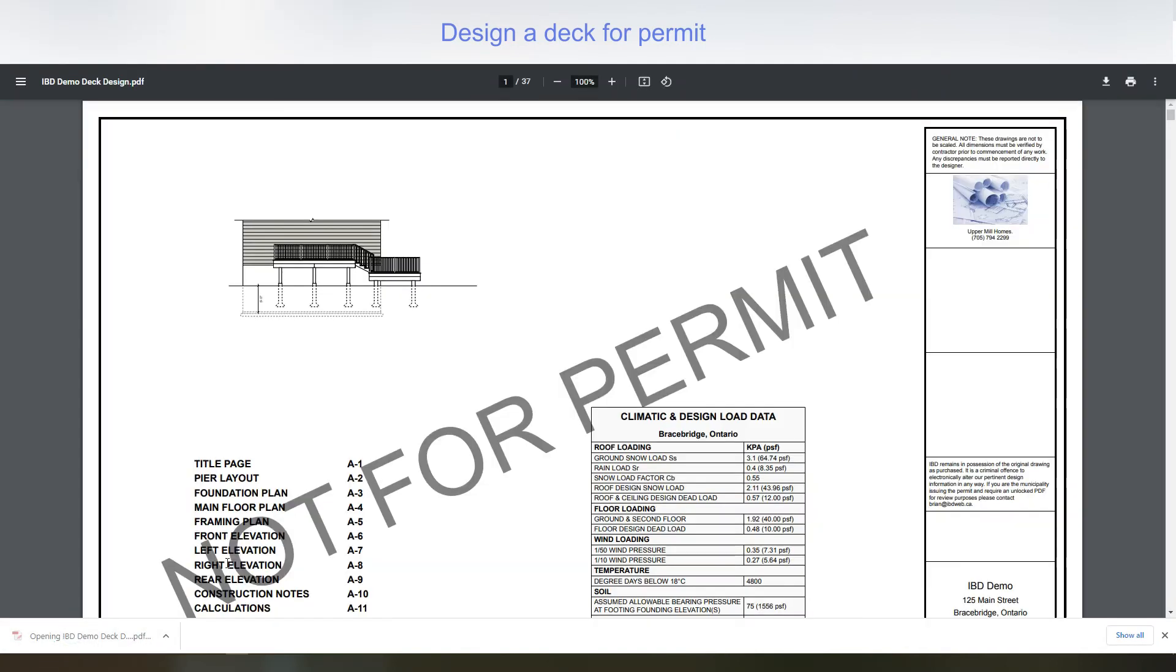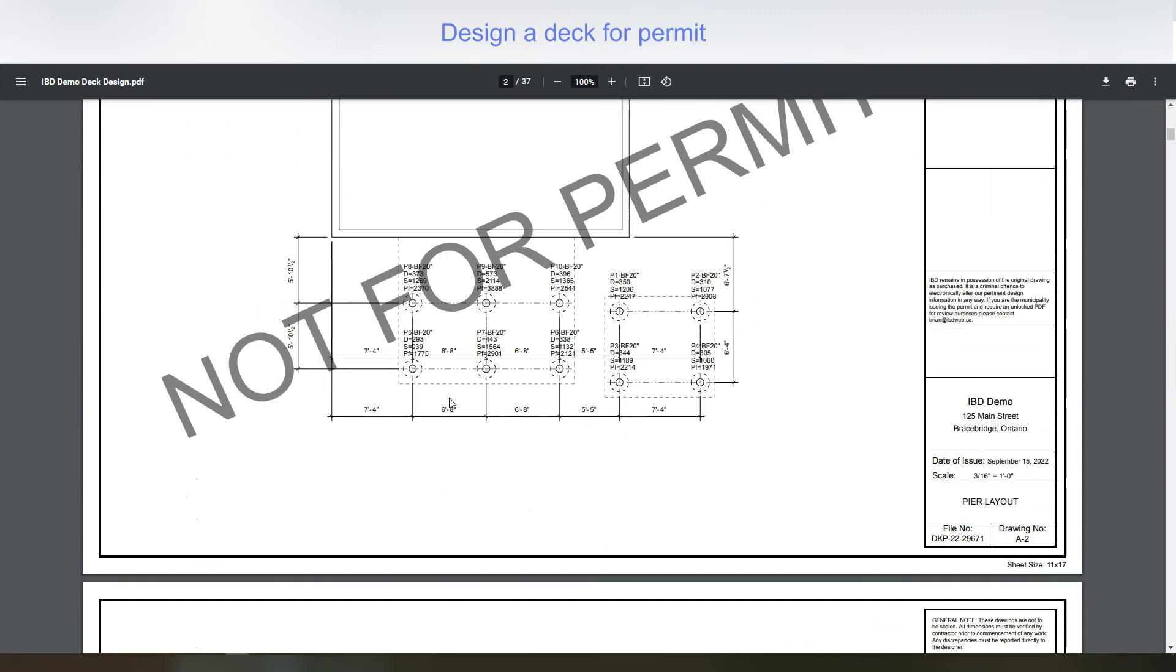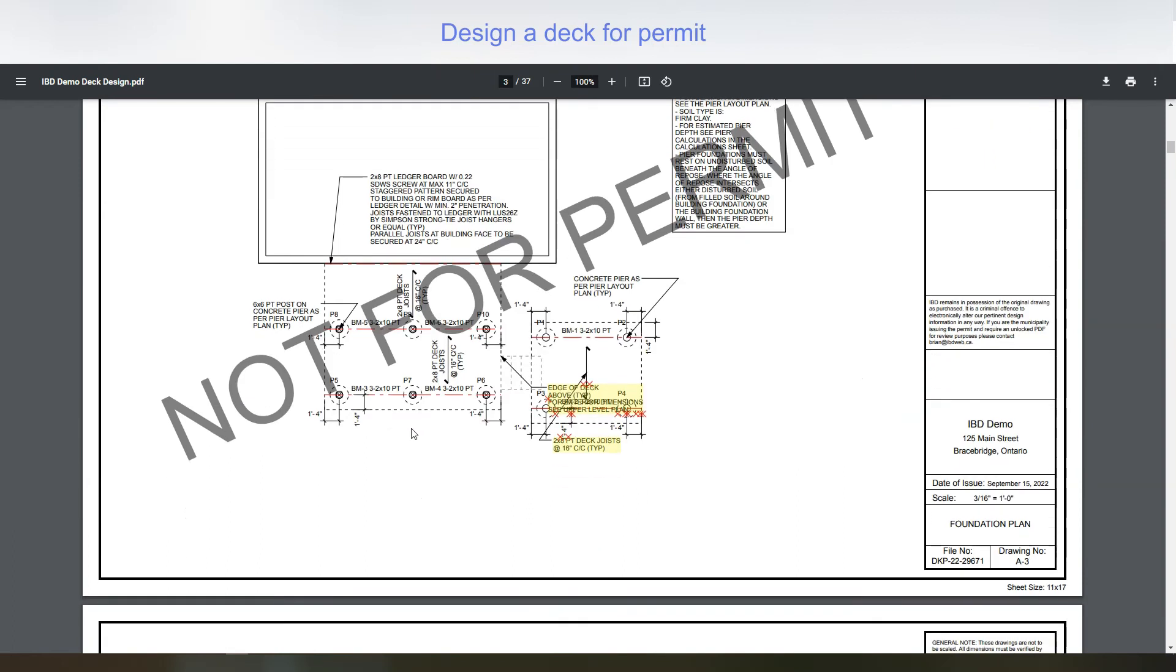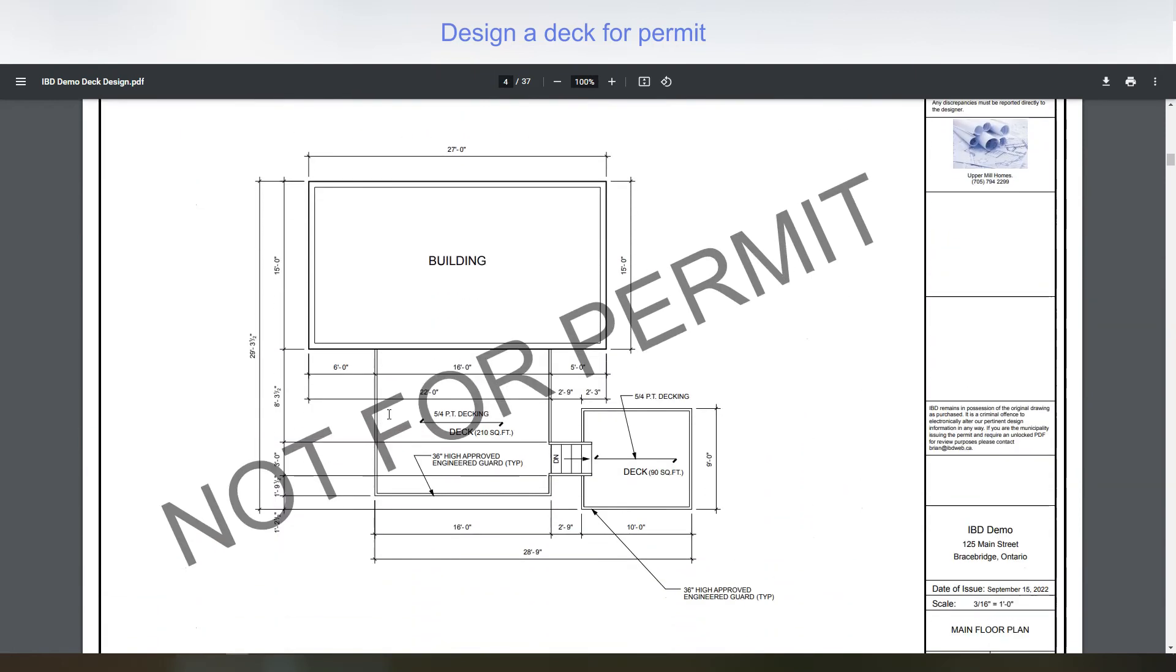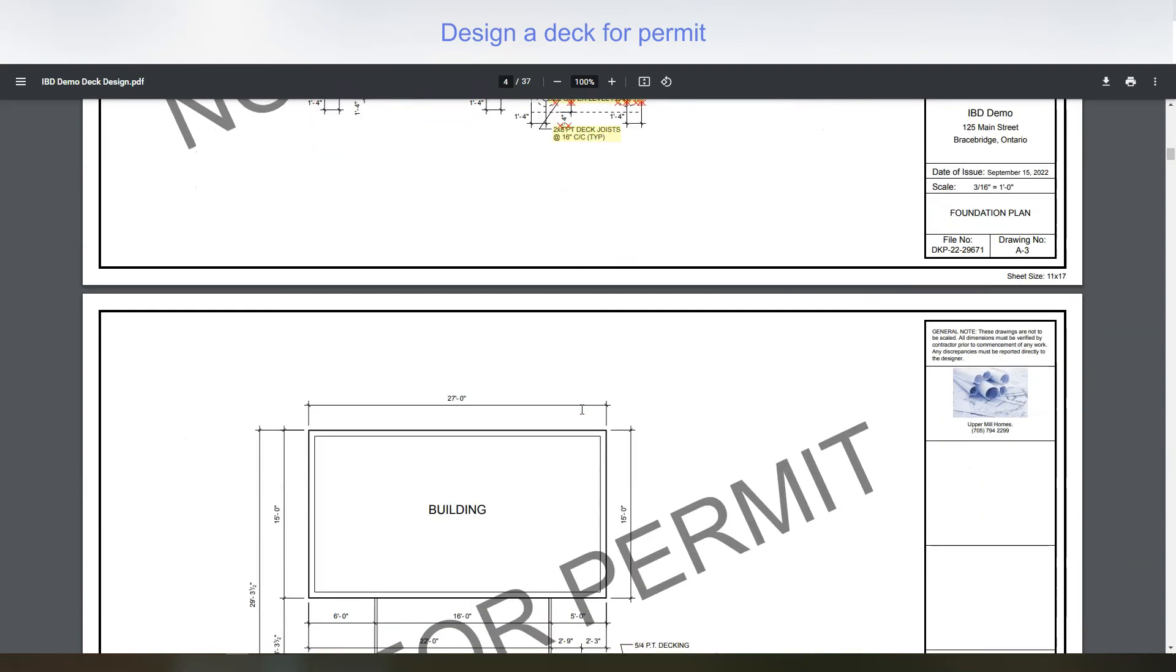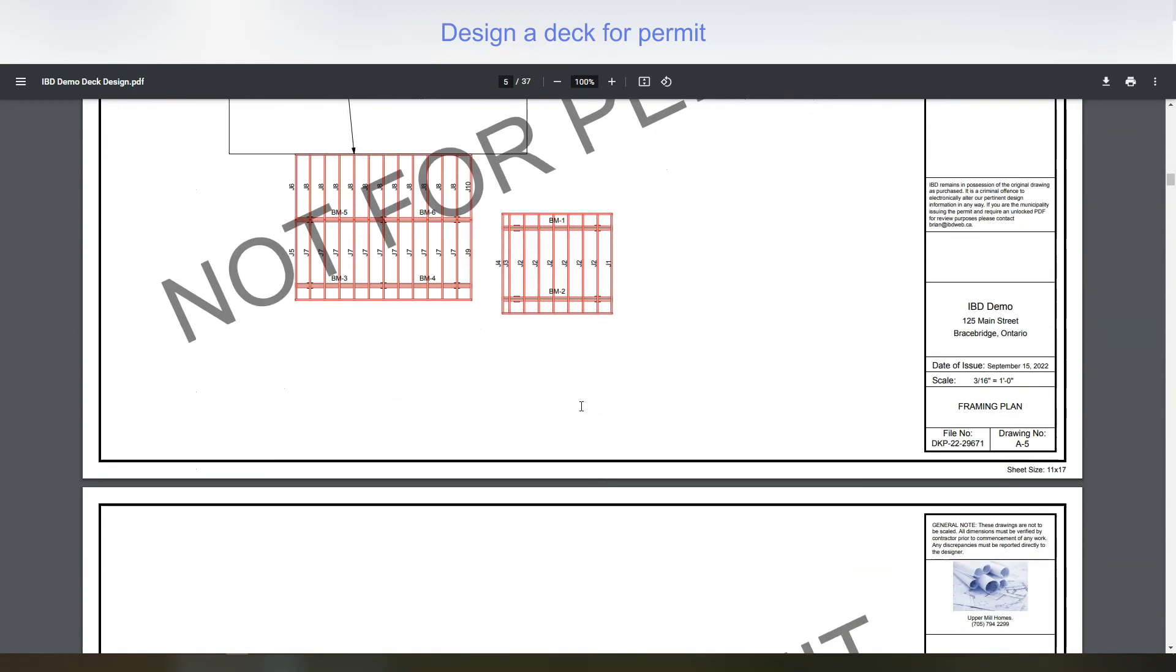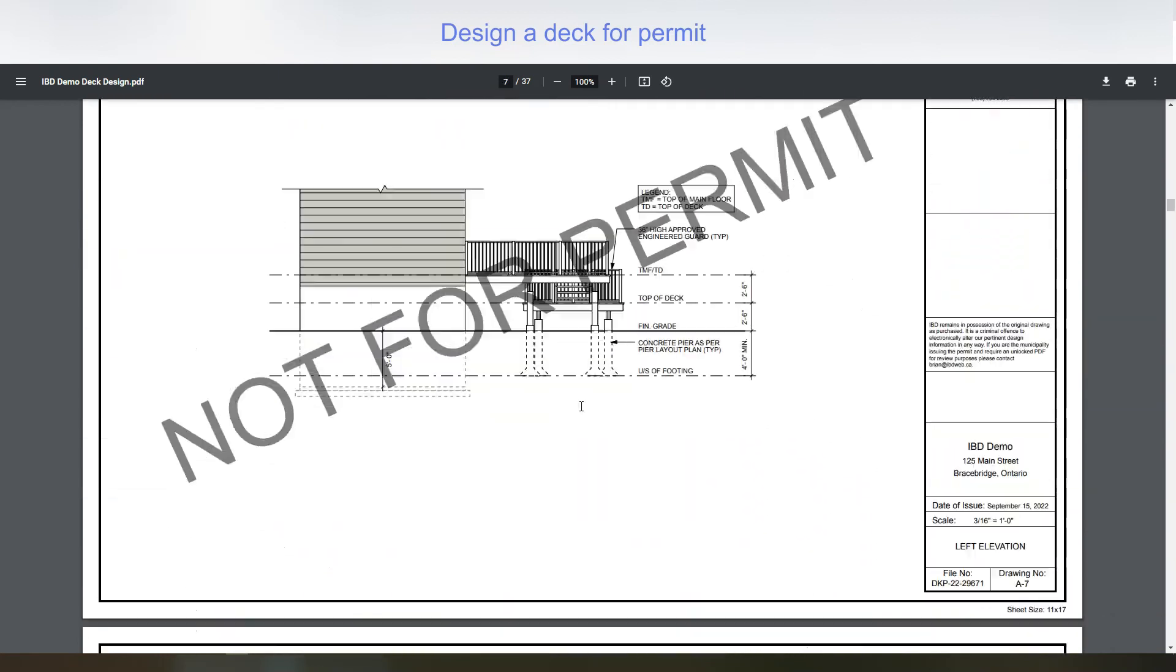And not for permit comes up on these. And these are all the working drawings. The only difference between this one and a permit one is that it'll remove the permit once you pay and put the engineer seal. Now we would have had to fix this before you could purchase it. It wouldn't let you do that with the error on there. So all the pages are here.